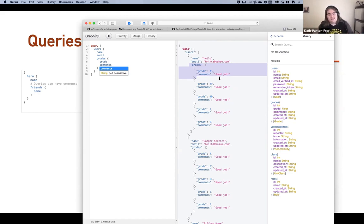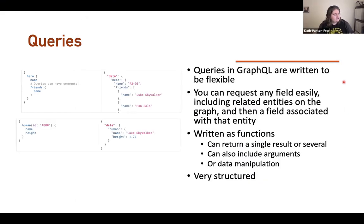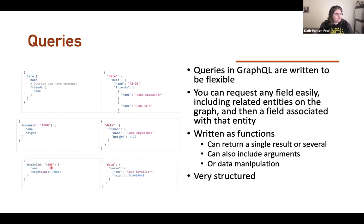This is all well and good when you have the documentation. But you might not always have the documentation, especially if you're hacking. You can also do a search — get the human with the ID of 1000 and get their name and height. You can have comments and related fields, and other functions like changing the unit.